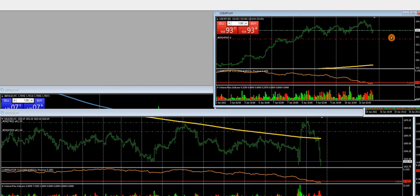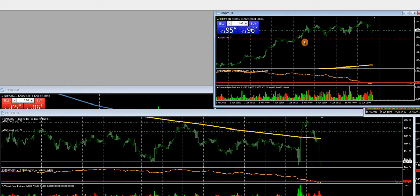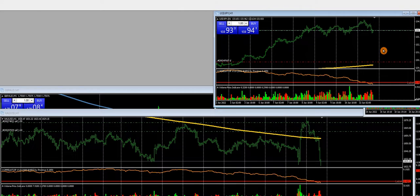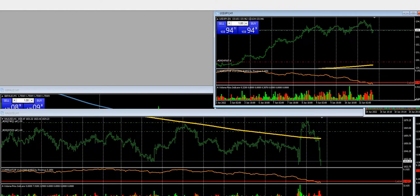It doesn't matter if the stop gets taken out — we can put it even further down. We're happy with that. It's going to go up. Next we're going to go over some crypto stuff.